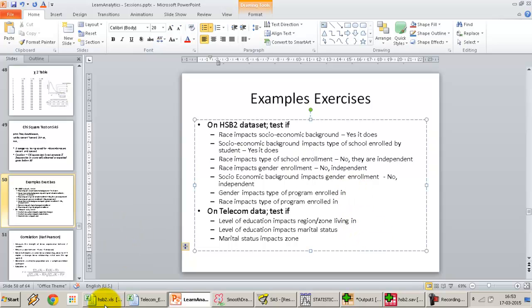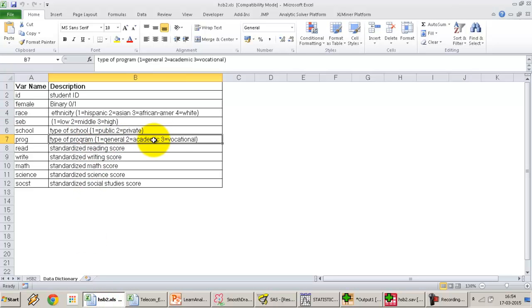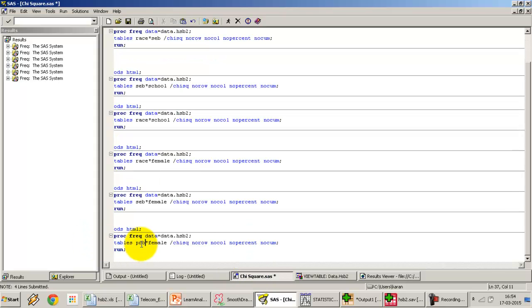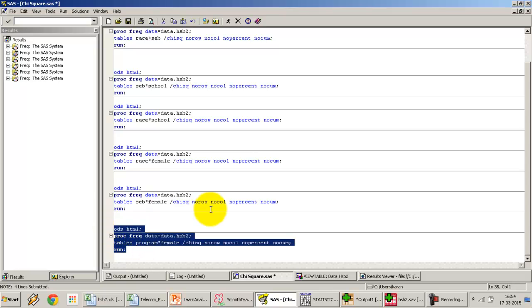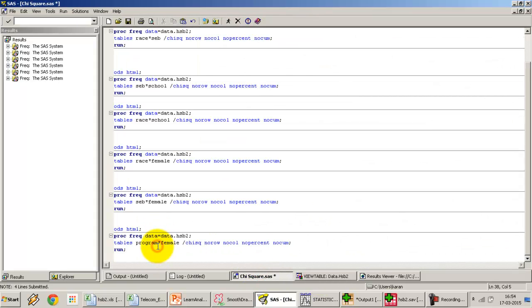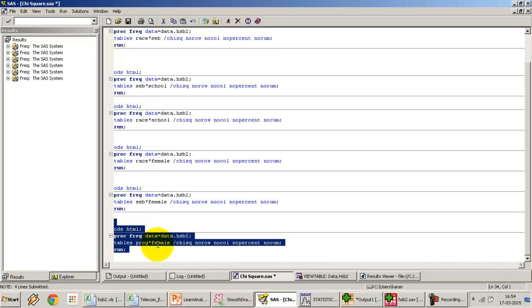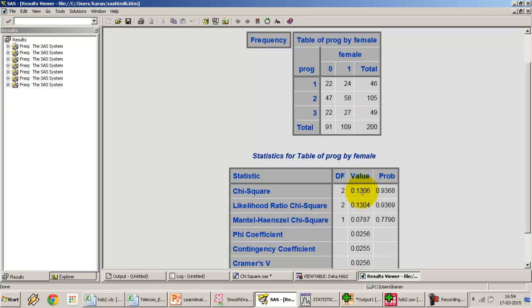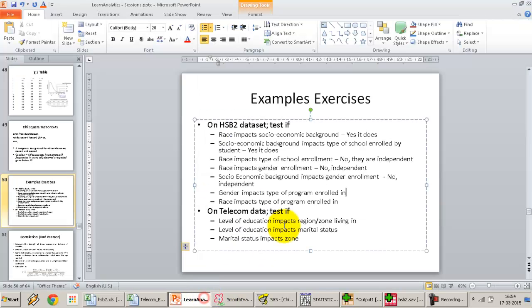Does gender impact the type of program the student is enrolled in? The program variable includes general, academic, and vocational programs. Using tables prog by female and correcting the variable name, we get a p-value of almost close to 1, meaning the observed and expected frequencies are very close to each other. The null is retained — gender has nothing whatsoever to do with the type of program the student is enrolled in.